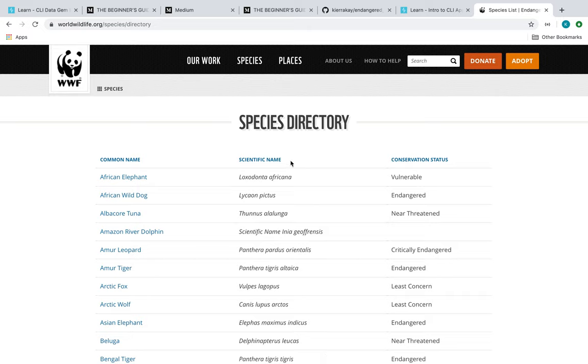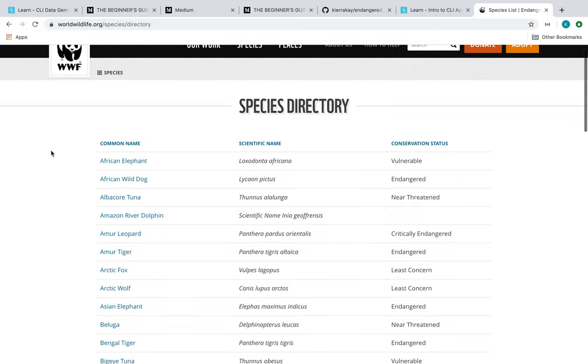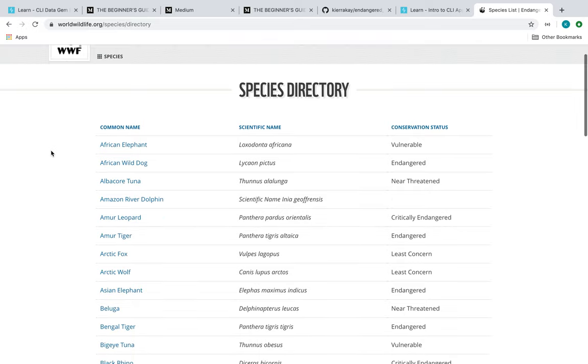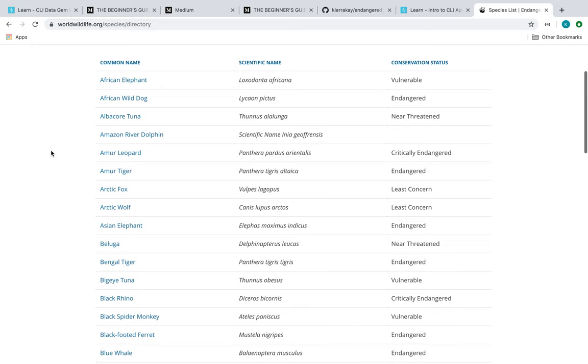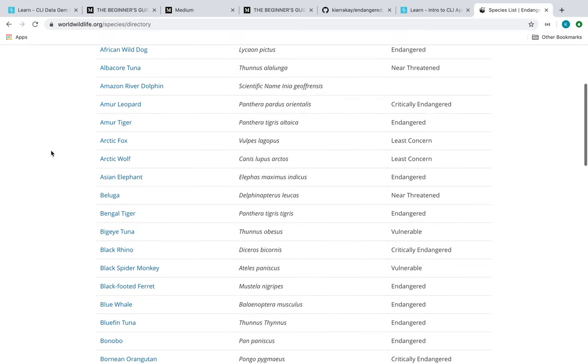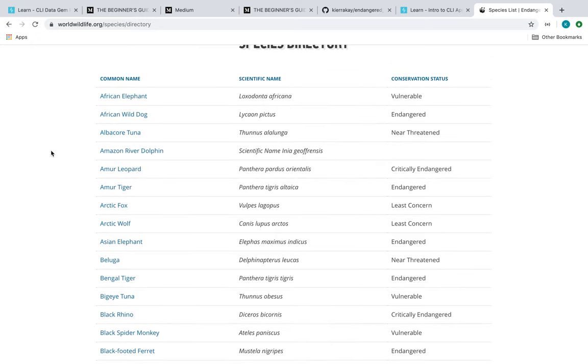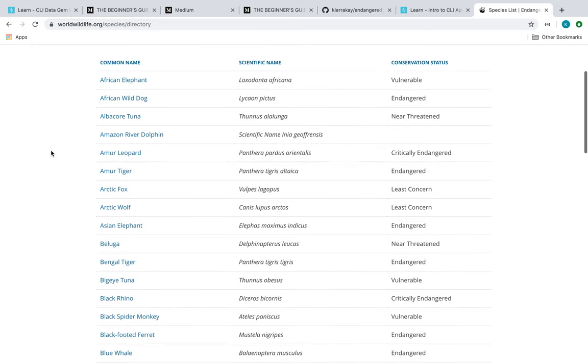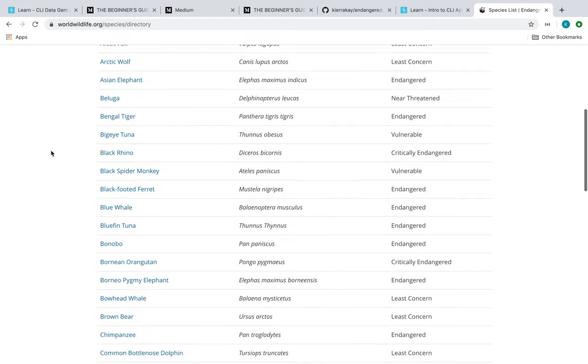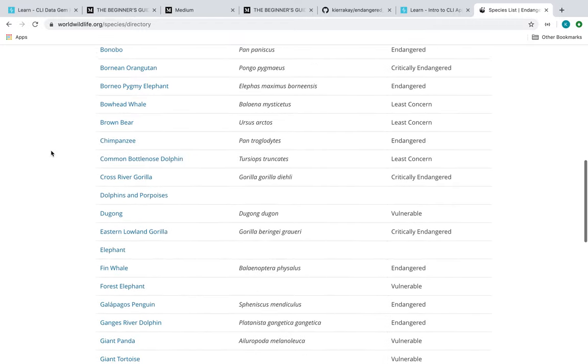Alright guys, welcome to my CLI Ruby gem project. First I'm going to show you the site that I scraped - it is this worldwildlife.org website that has a list of animals from a species directory. So I grabbed this first page of 50 animals.